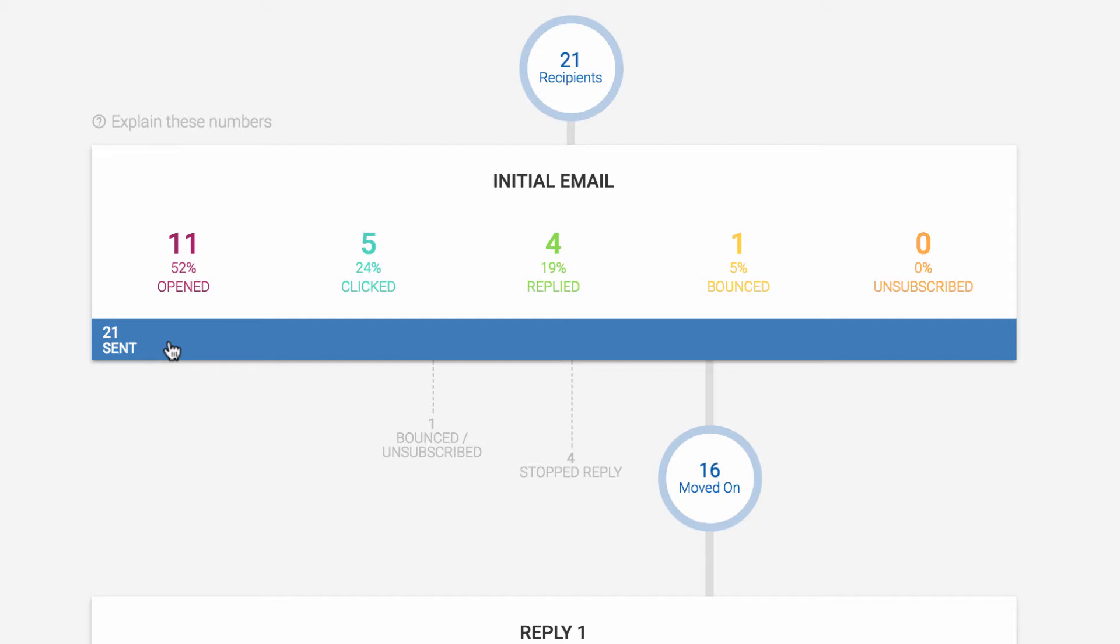You may have some recipients who are paused and haven't yet received this message, or maybe your sending calendar is still at work and sending some of those emails. Some people may bounce or unsubscribe, which stops Mailshake from emailing them again, and that's shown here.